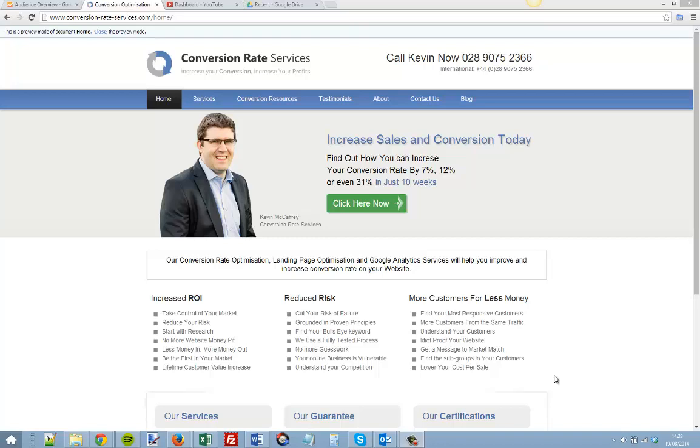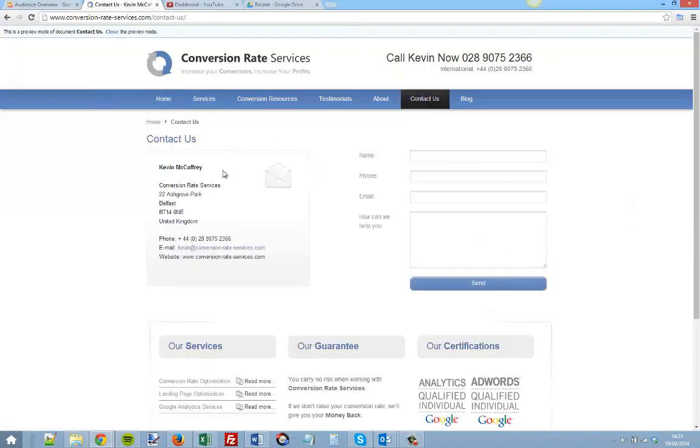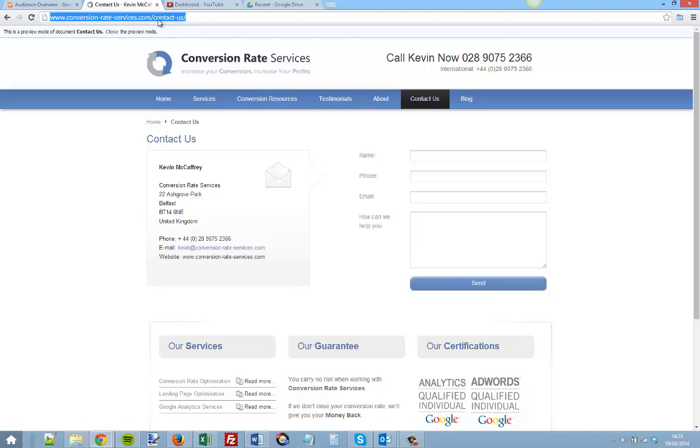Hi Kevin McCaffrey here from Conversion Rate Services. Today I want to show you how you can add a goal to your Google Analytics account to track visits to the contact us page. If you go to your contact us page you'll see the URL similar to this: yourwebsite.com/contact-us or contact, contacts, something like that.